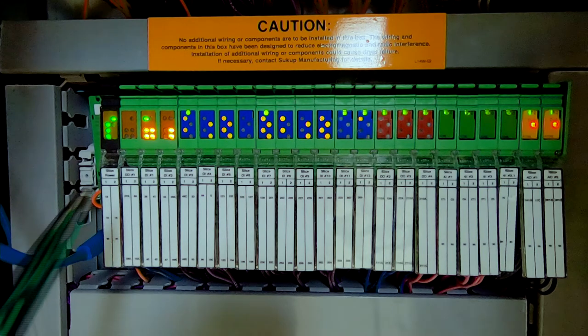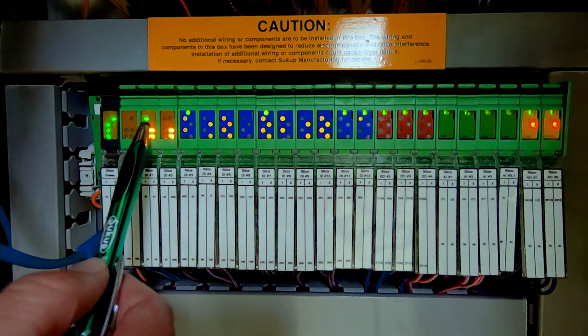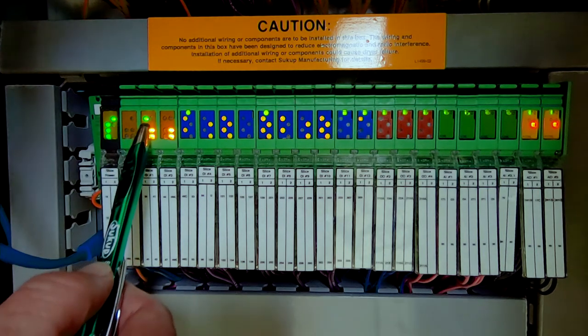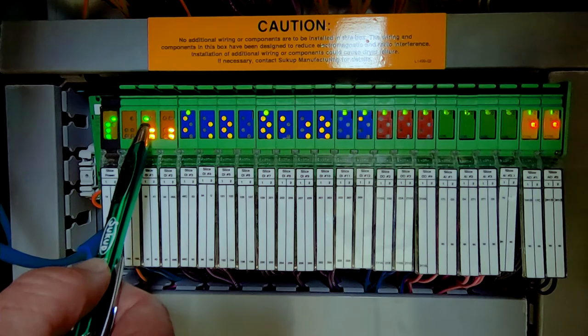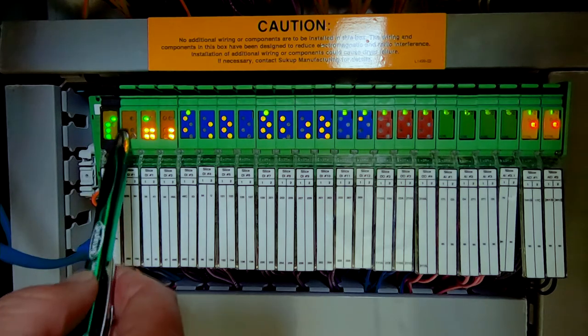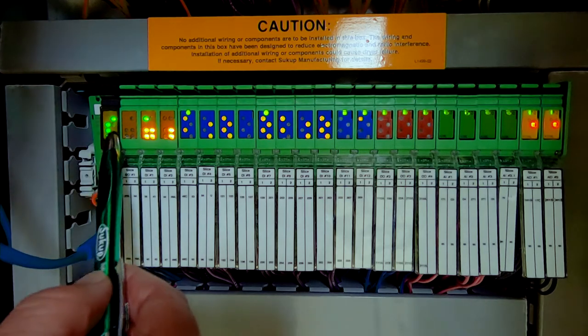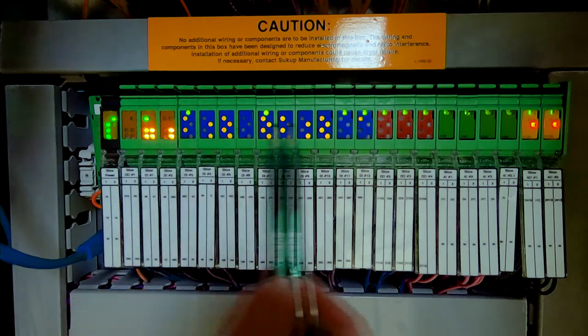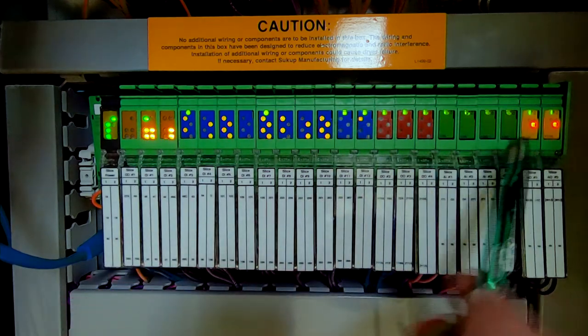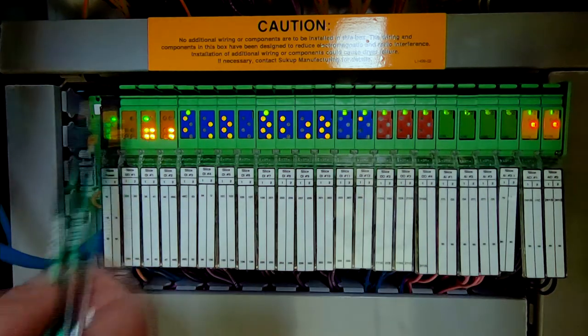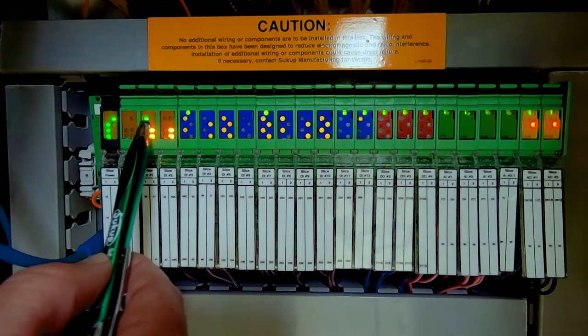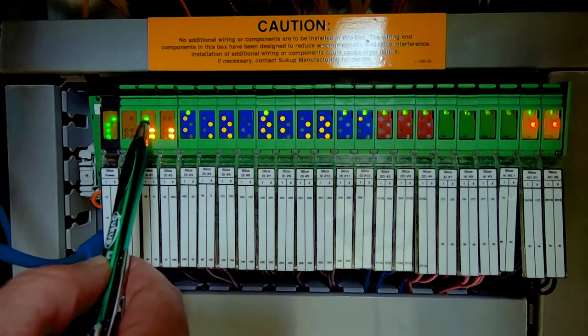The next light we're kind of interested in is the ready light. And that ready light has to do with the bus structure, which remember is the PLC and everything attached to it. So as long as the bus structure is good, that ready light should be lit solid also.